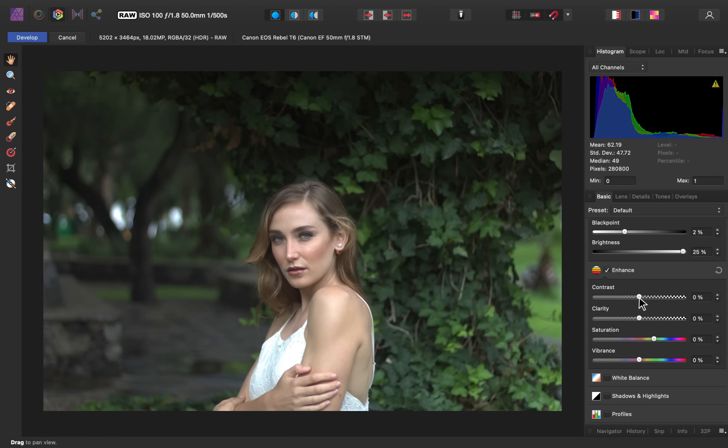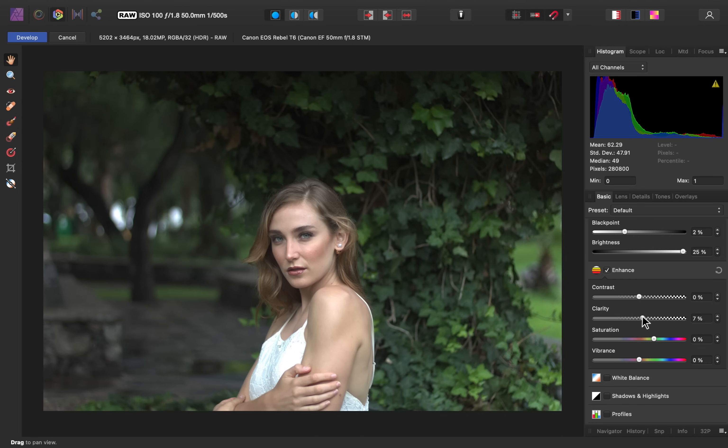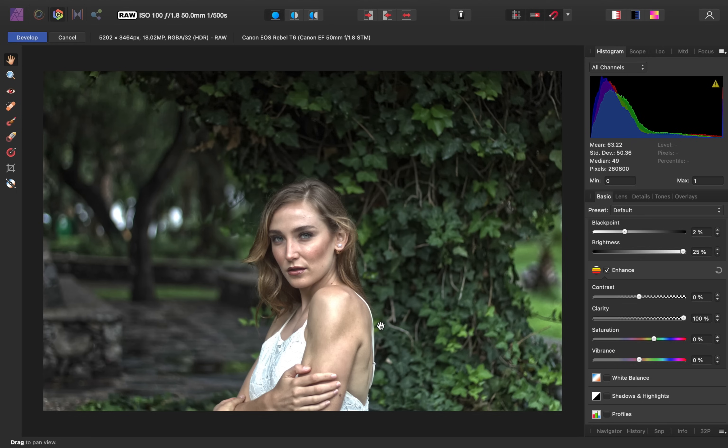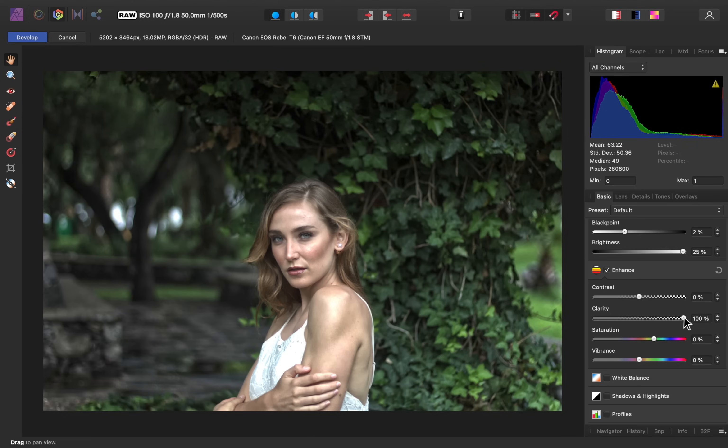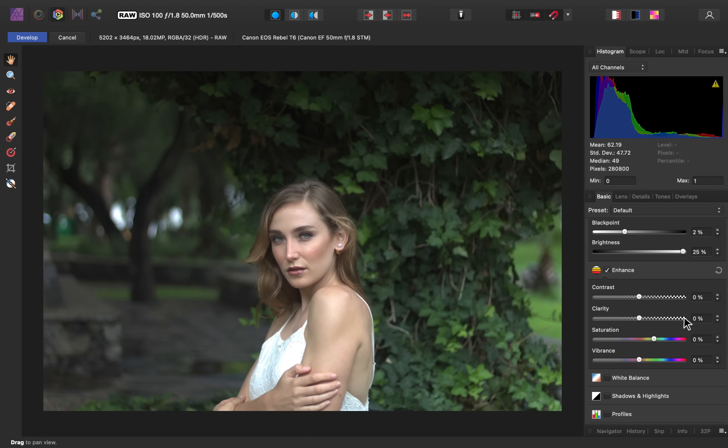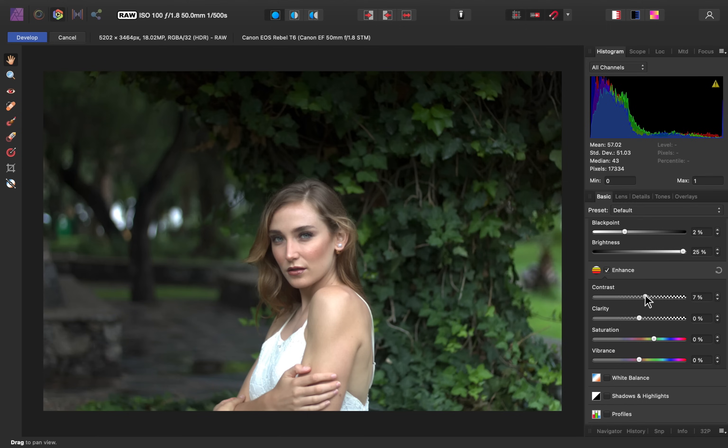Another option we have for contrast is the Clarity slider, which I don't generally like to use with people, because the Clarity slider adds edge contrast, and you can see that every edge got a lot sharper, and it really enhances any wrinkles or fine lines on the face, and I just don't think it looks very nice. So to reset this, I'll double-click on this point, and that'll put it back to zero. And instead, I'm just going to increase the contrast. I think that looks pretty nice.